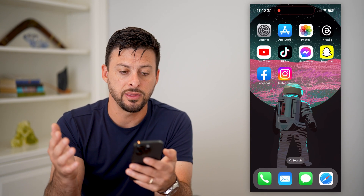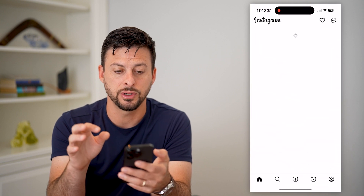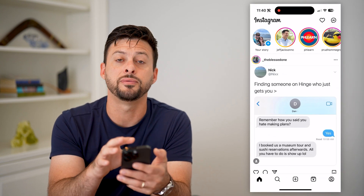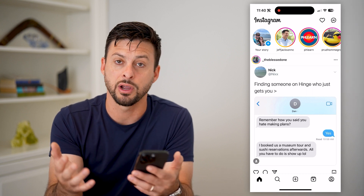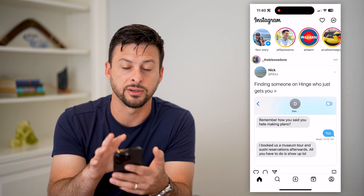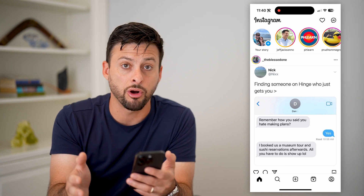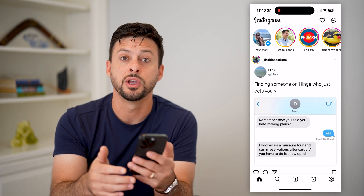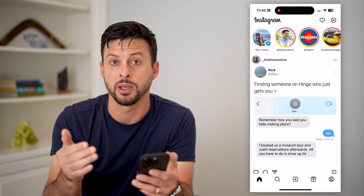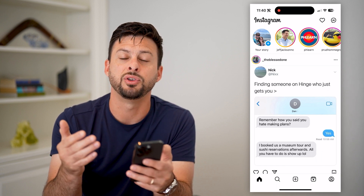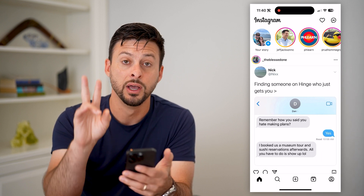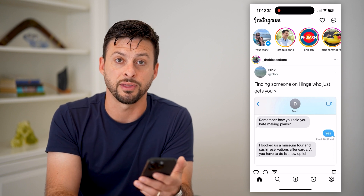Now that you've done that, hop back into Instagram and you should find that you're getting all of the new features that Instagram — Meta — has released as of right now. Keep in mind, there are some features for only business accounts, so you might need to switch to a business or professional account if you want some of those more advanced professional messaging services.